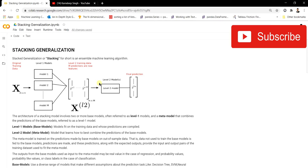In the meta model, we use a simple model. For classifiers, it could be logistic regression; for regression tasks, it could be linear regression. We pass the predictions from the base models to this meta model and finally get the predictions. This is the general intuition and architecture of stacking generalization and how it helps us build a better model in terms of accuracy.